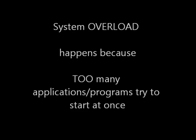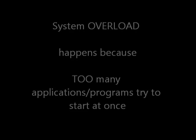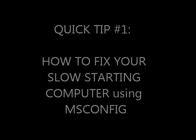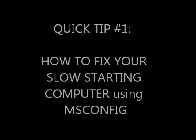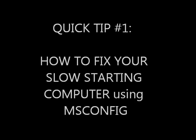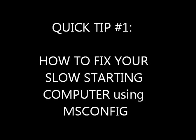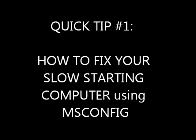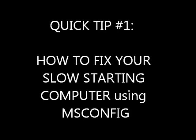There's a simple Windows tool that will allow you to disable certain programs that you do not need to auto start at logon. Today our quick tip is how to fix a slow starting computer by using msconfig.